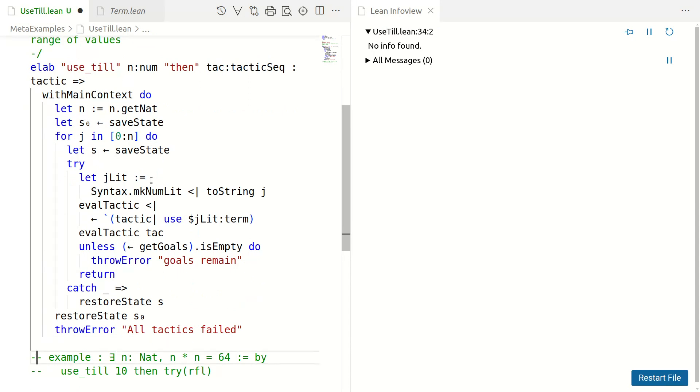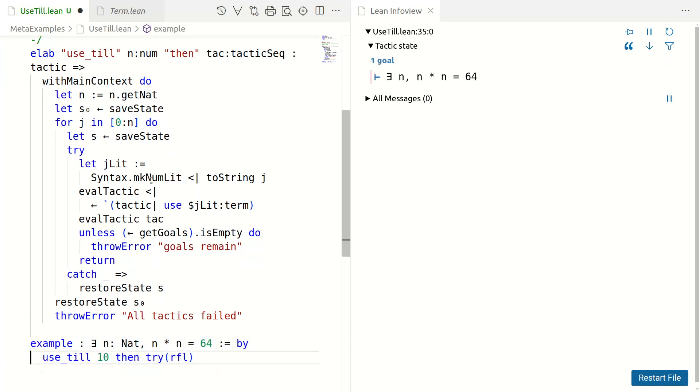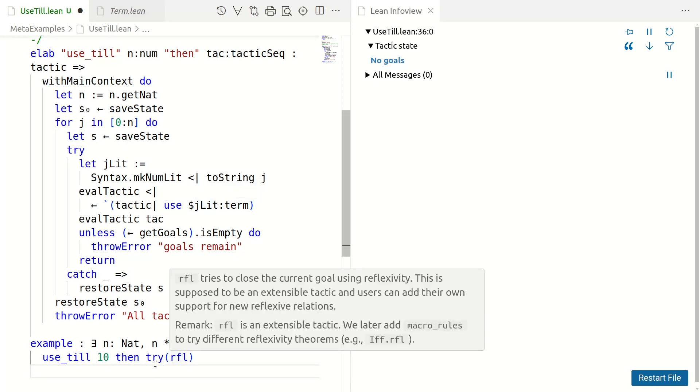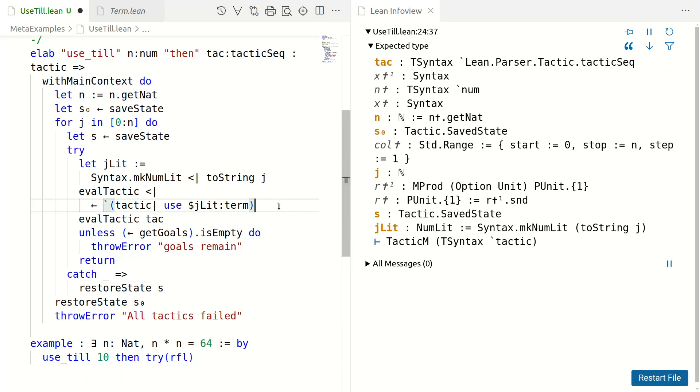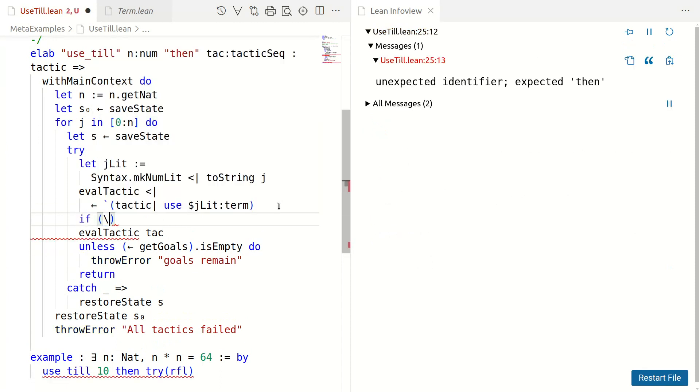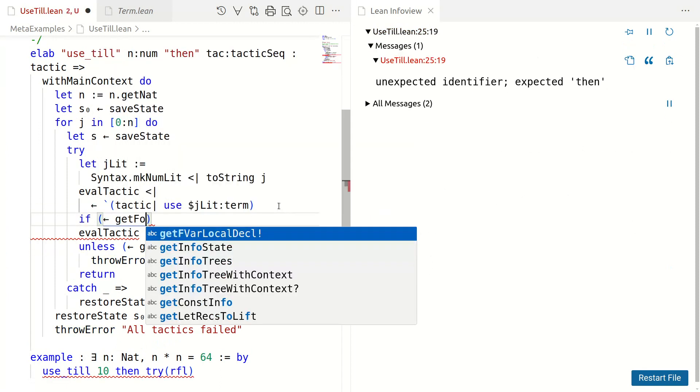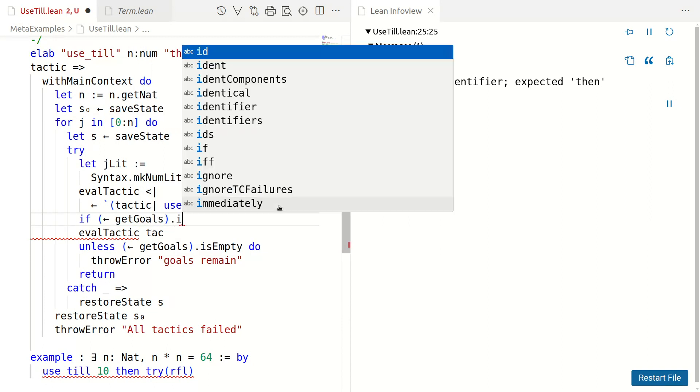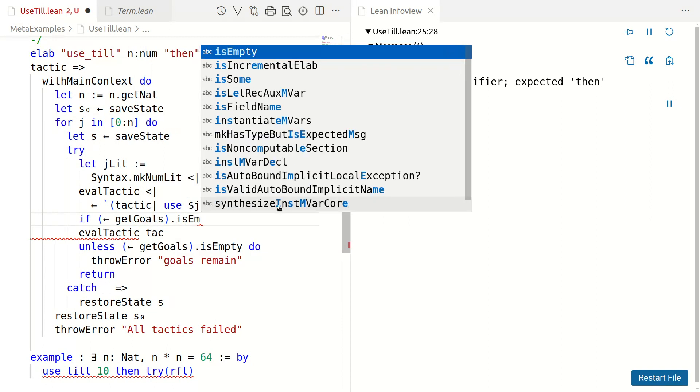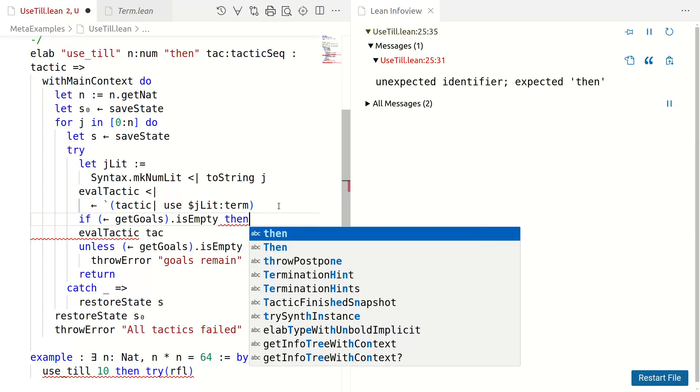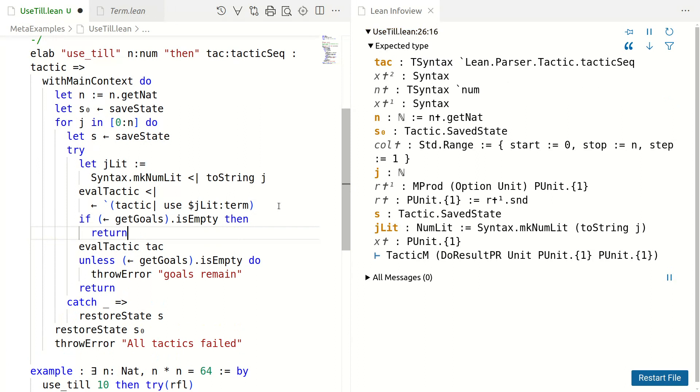We have saved the state, we are trying various uses and indeed we have our goals. So, let's just slightly soup this up. We have a try-reflect that is a little bit of nuisance. Suppose after eval tactic we have no goals, then might as well return right then. So, if get goals dot isEmpty, then let's just return okay.